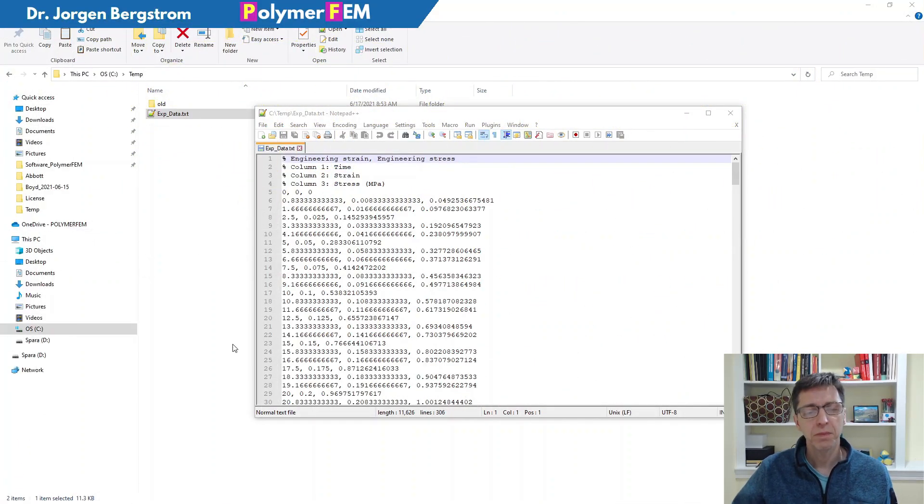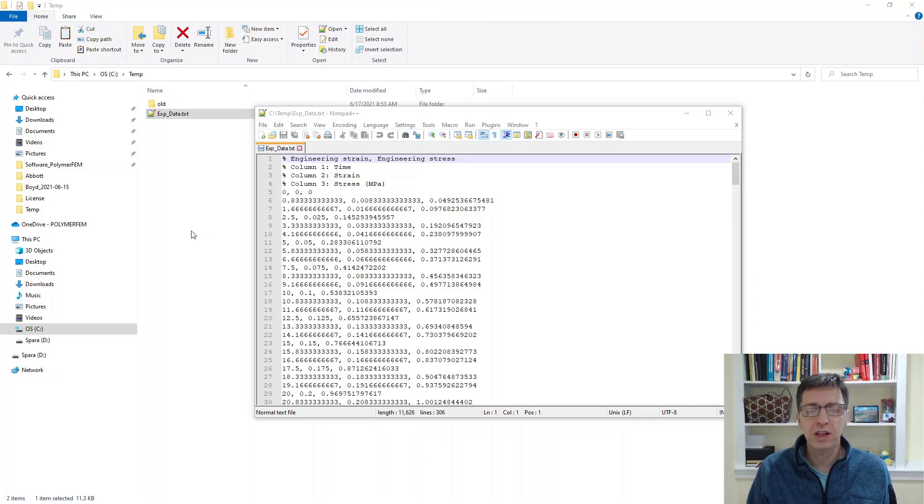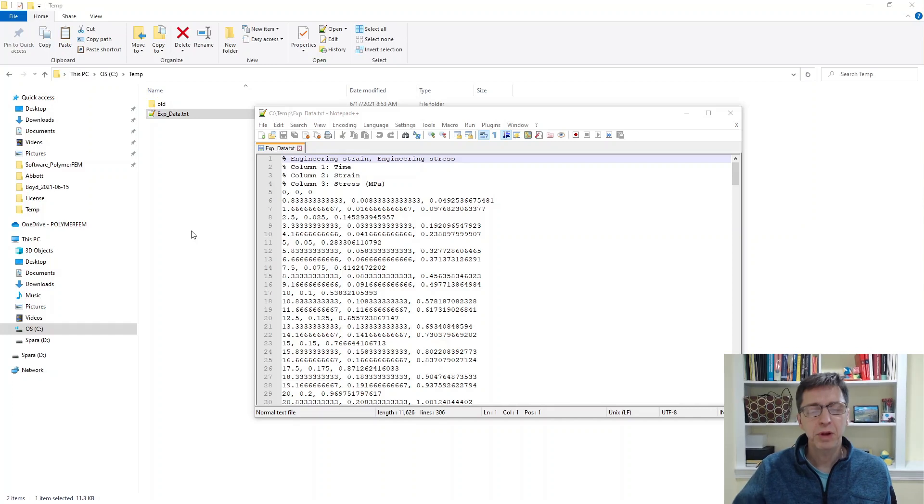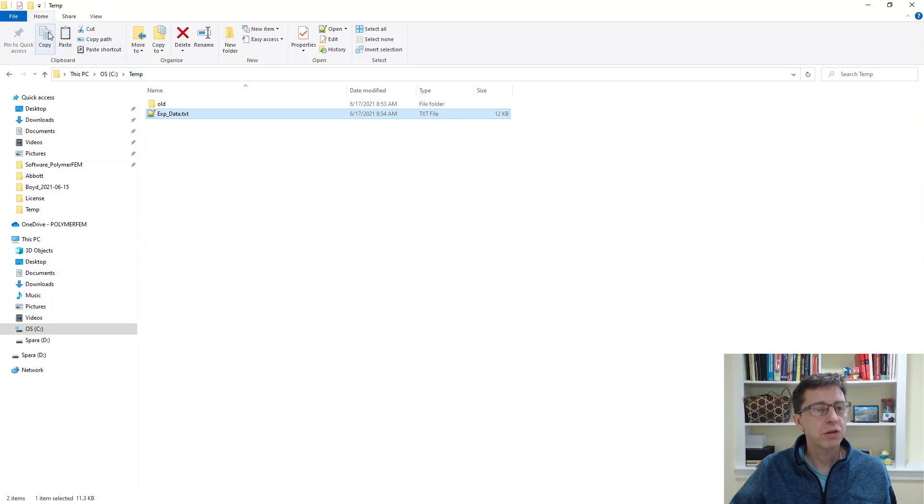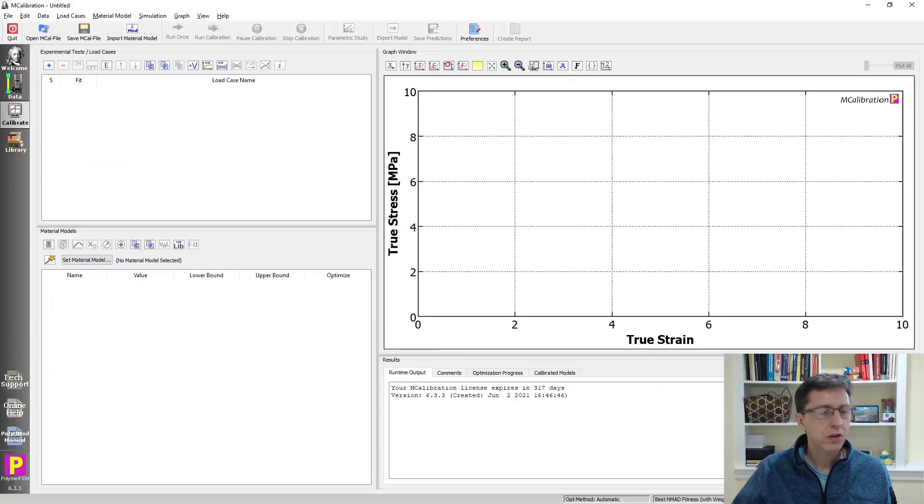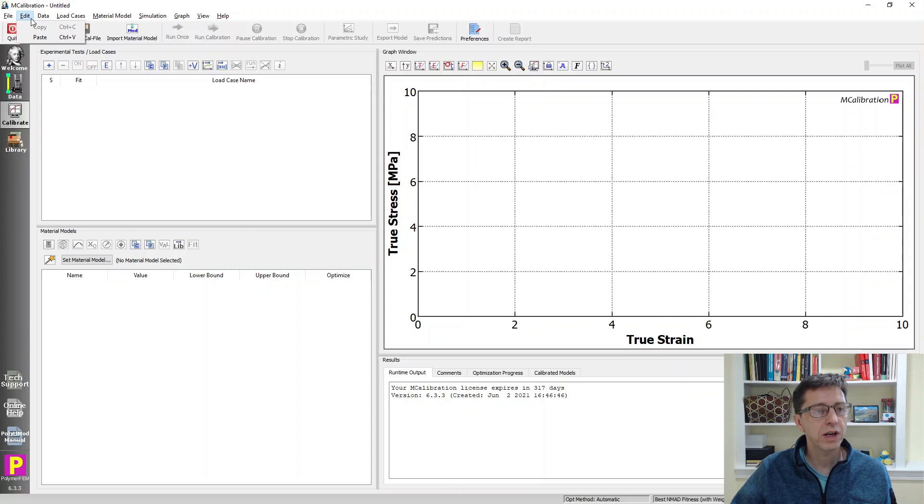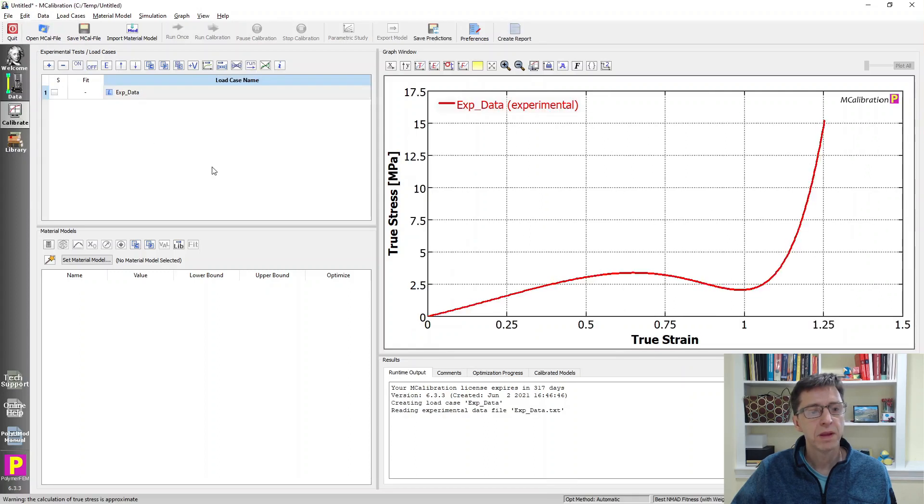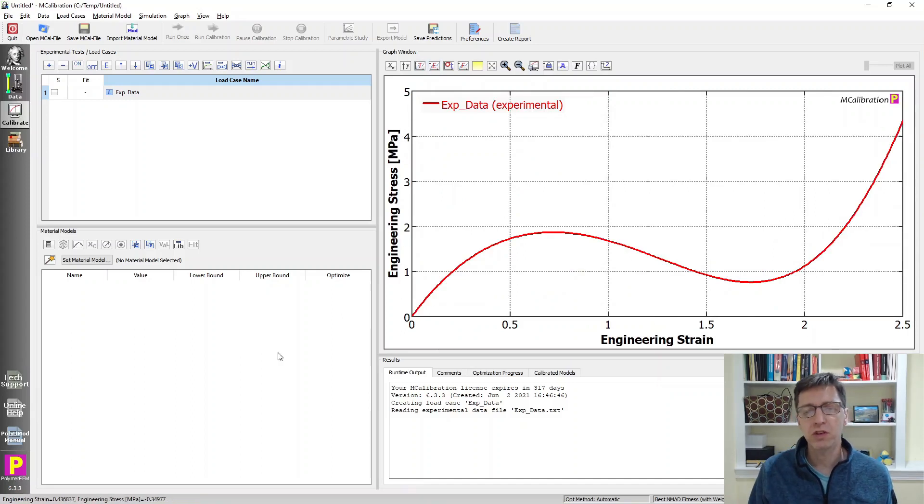In my example I have experimental data - time, strain, and stress - and I'm going to calibrate a material model. This particular file will present some problems. I'll copy it to the clipboard, switch over to MCalibration, paste it in using edit and paste, then plot engineering stress-strain because that's what we have in this file.